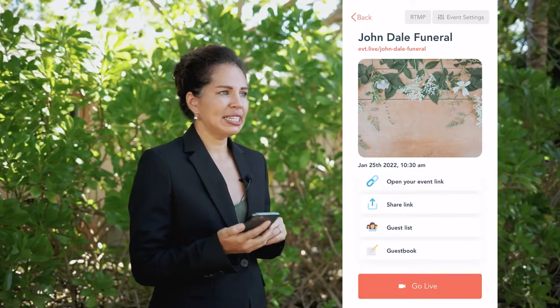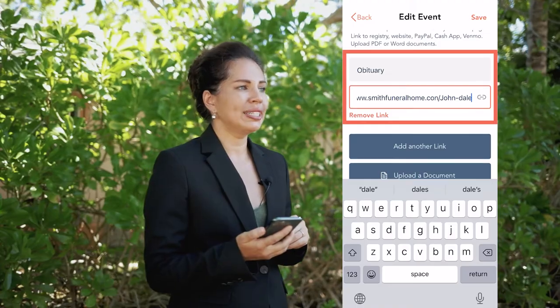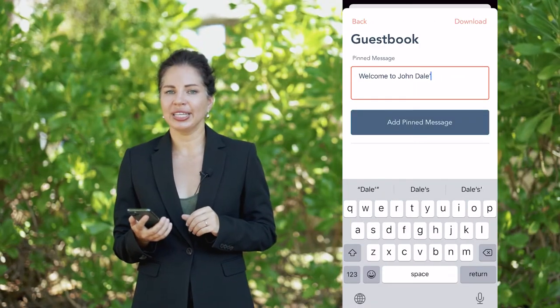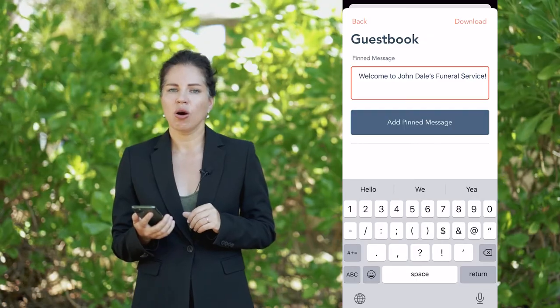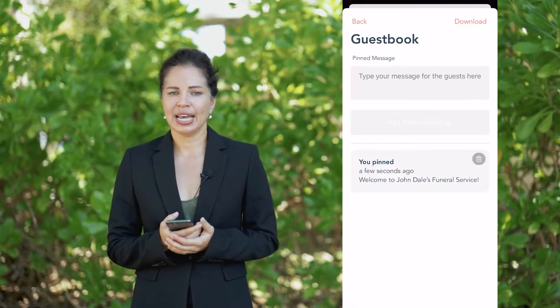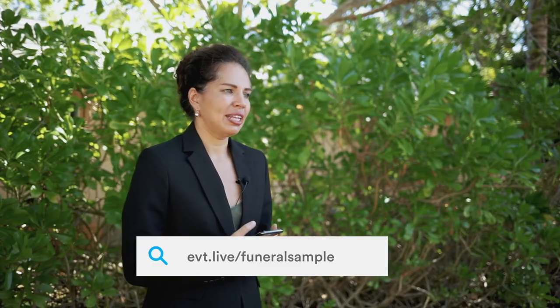After you create your event you can add links to the obituary or donation pages, or you can also add a pinned message to the guestbook with a timeline or a welcome message. All you have to do next is share the link with family and friends. You can also add this link to the obituary page. For the viewers, they will only need the link to watch the event — no signups or downloads.